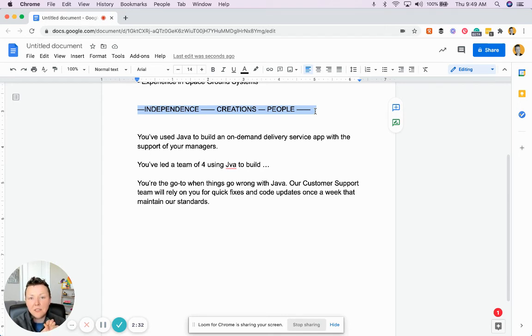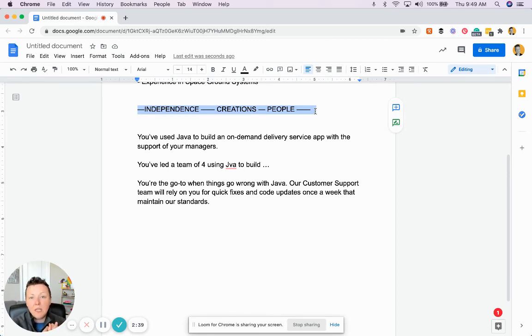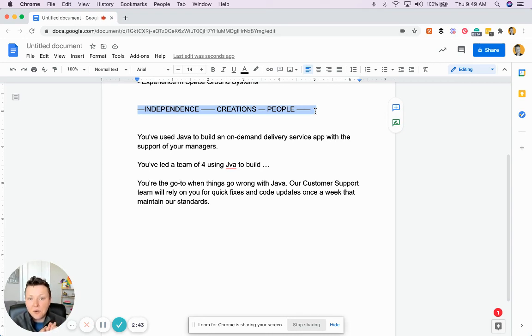We need to talk about creations. What will they build? What have they built that would prepare them for this role? And finally, people. Are you leading a team? Do other people rely on you?